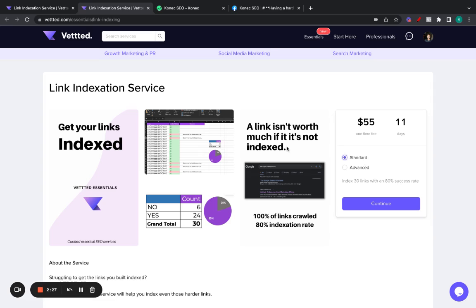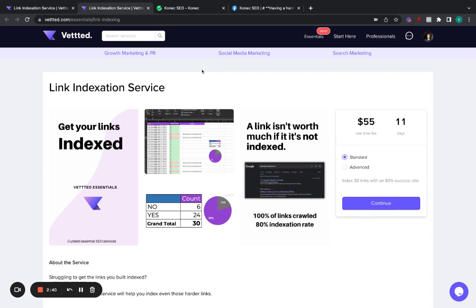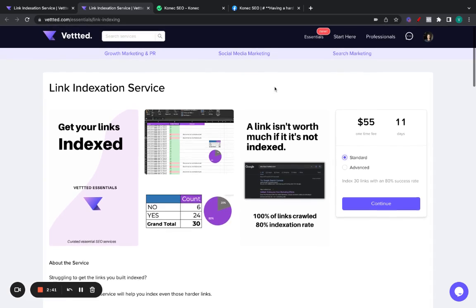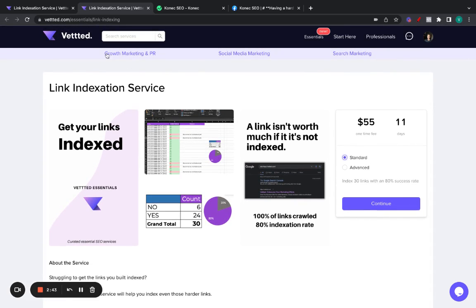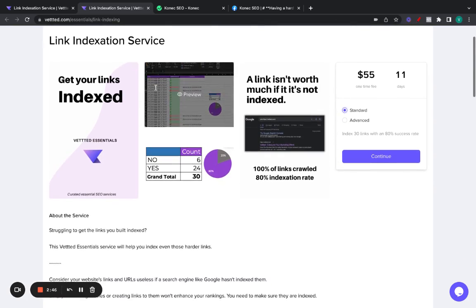I'll stop trying to sell you stuff. But I just wanted to let you know about this new Vetted Essentials line. And one of the services, which is the link indexation service, which does work. So, again, if you ever have issues indexing links, give this a go. I'll leave the link in the description. And make sure to use the coupon code VETTED10 for an instant $10 off.